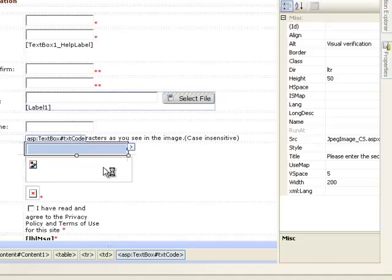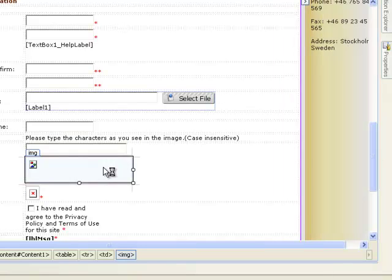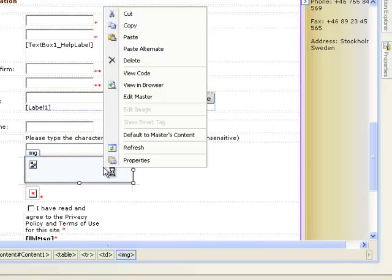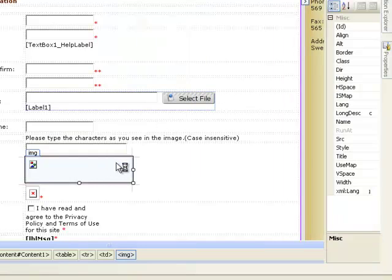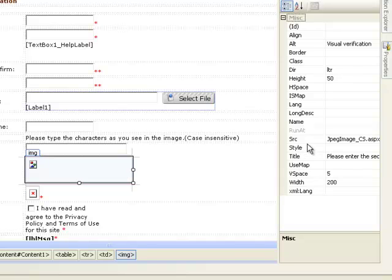But about the image, we have something special in this case. Like here we have a source. Source like from which source it actually gets its image.